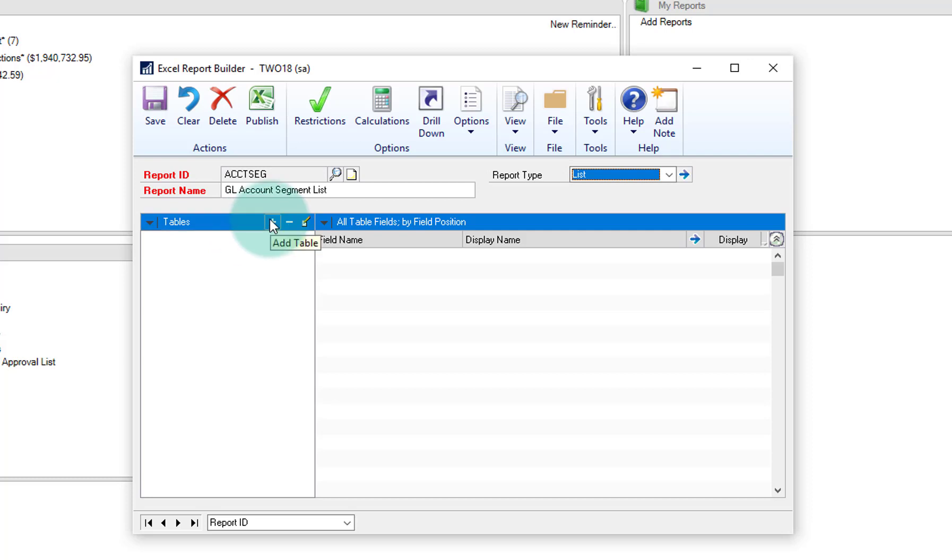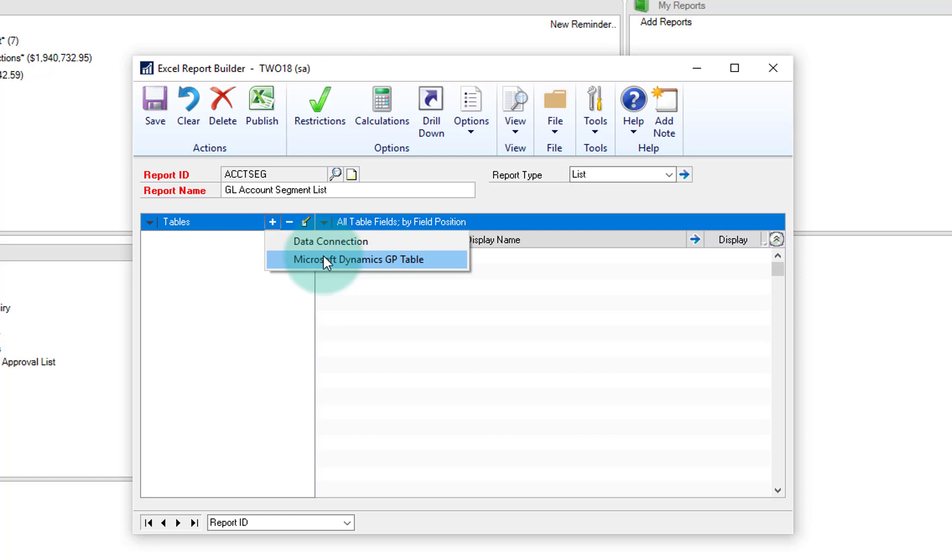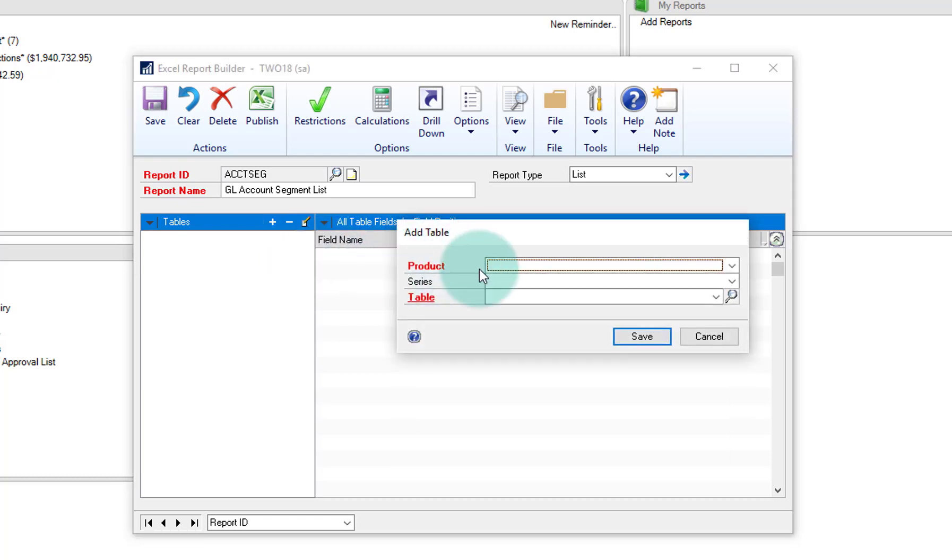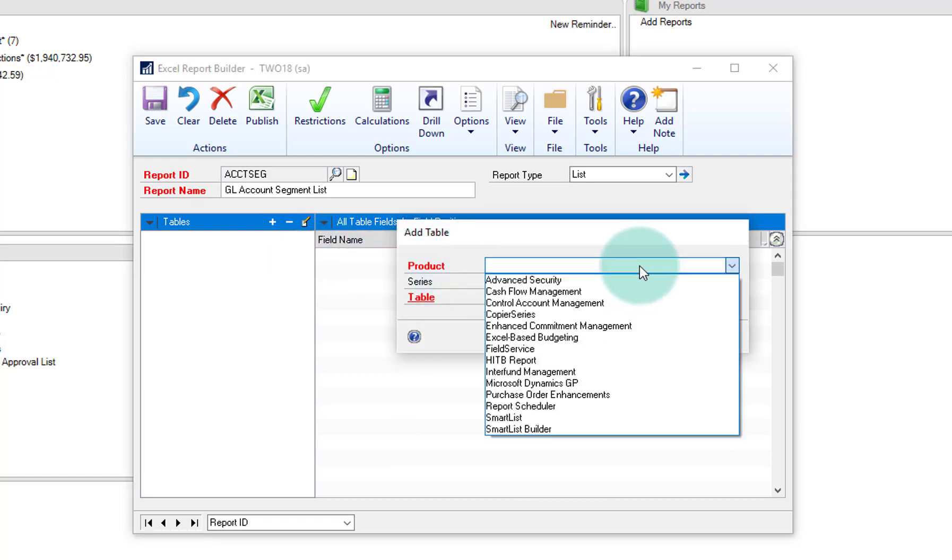The first thing we'll do is select which table we want. And rather than doing a data connection that's already there, I'm going to go ahead and connect to a Microsoft table.